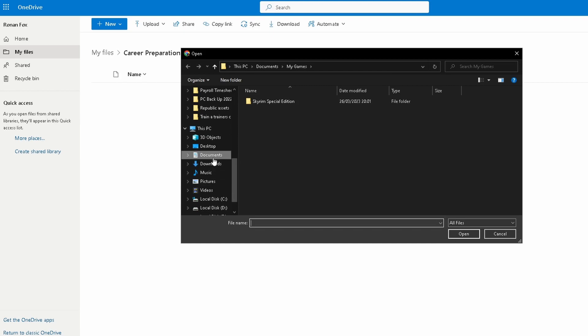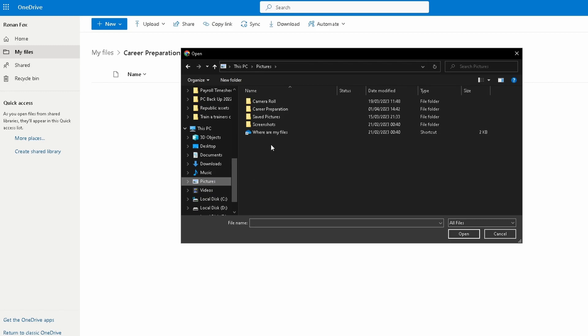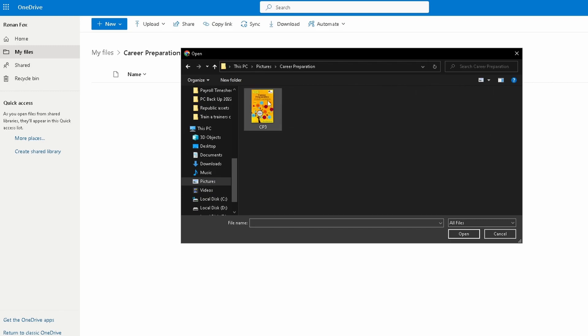If I go to Pictures, I have a Career Preparation folder and this is the file that I want to upload. You're going to select that file and then click Open.